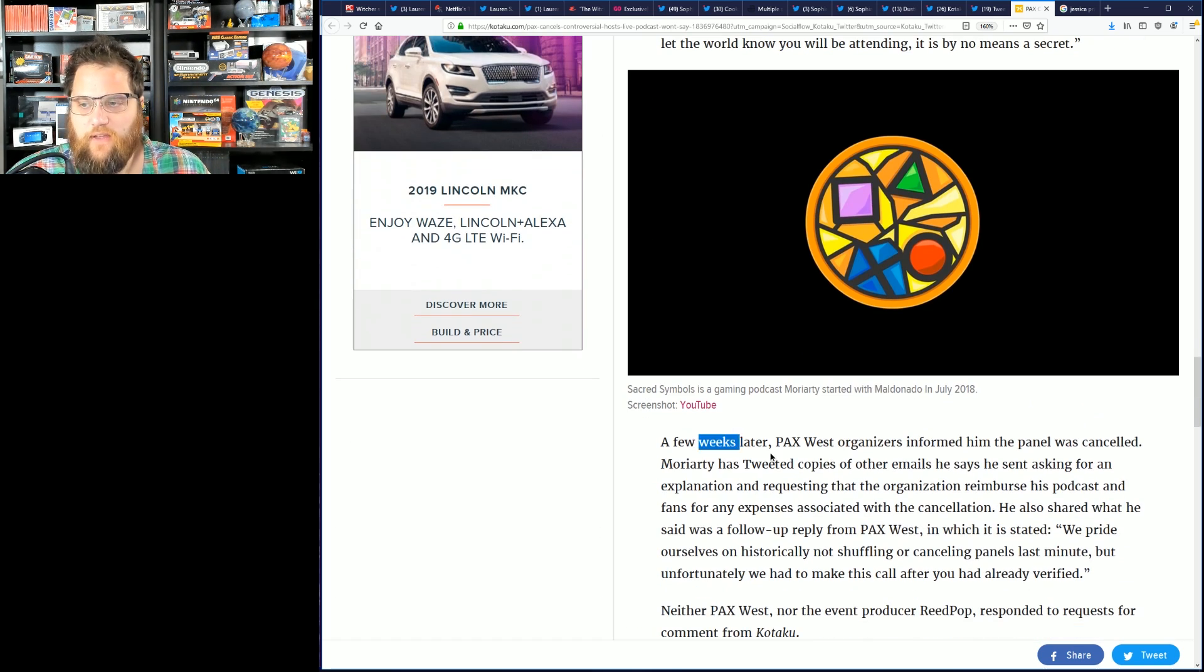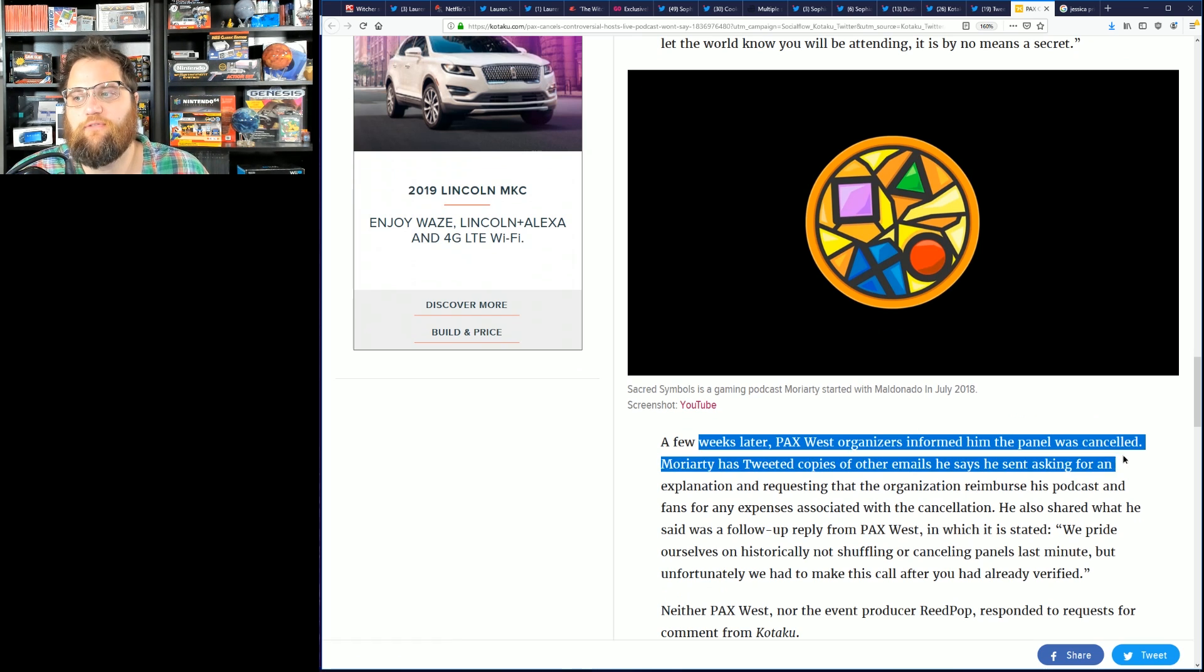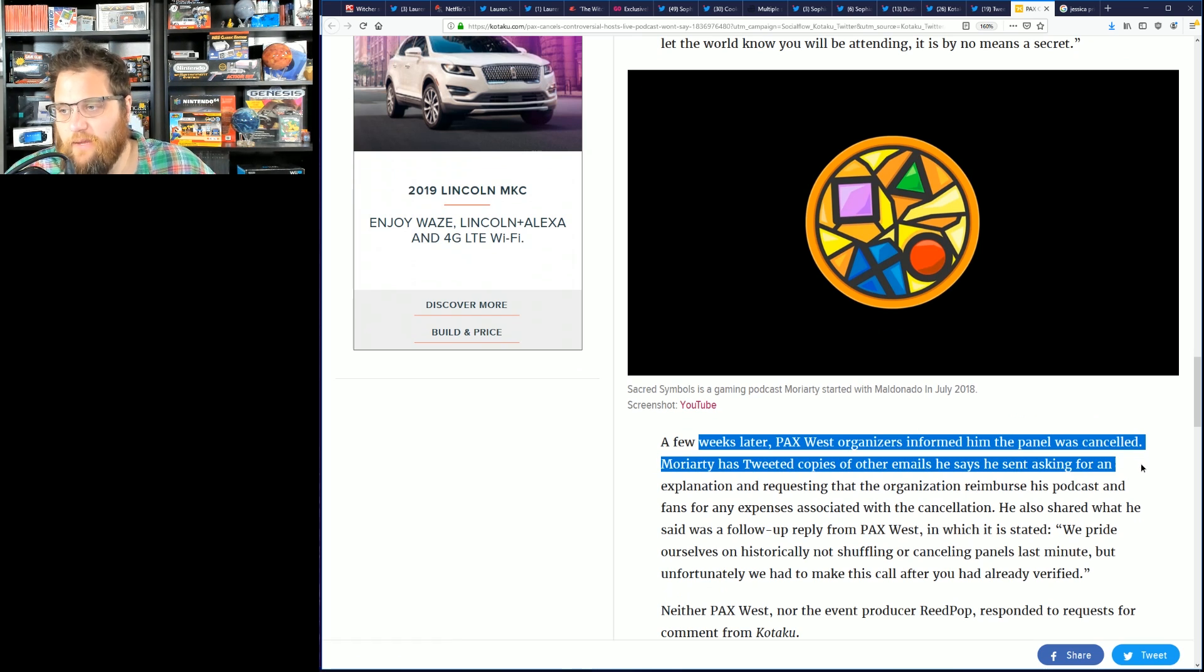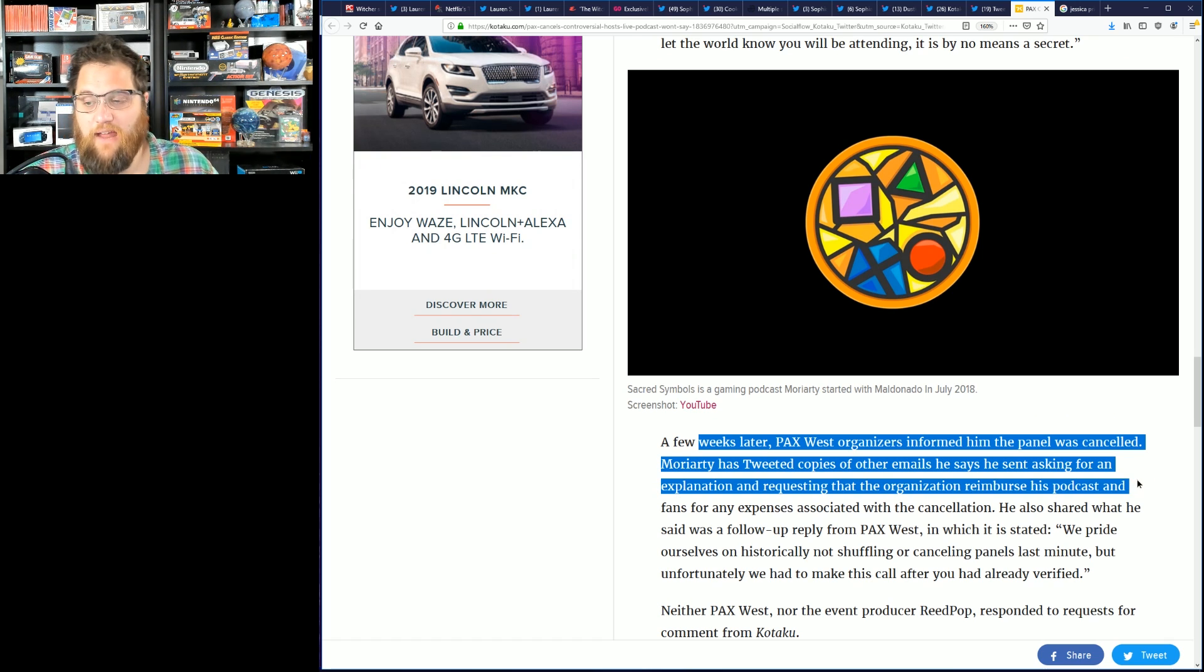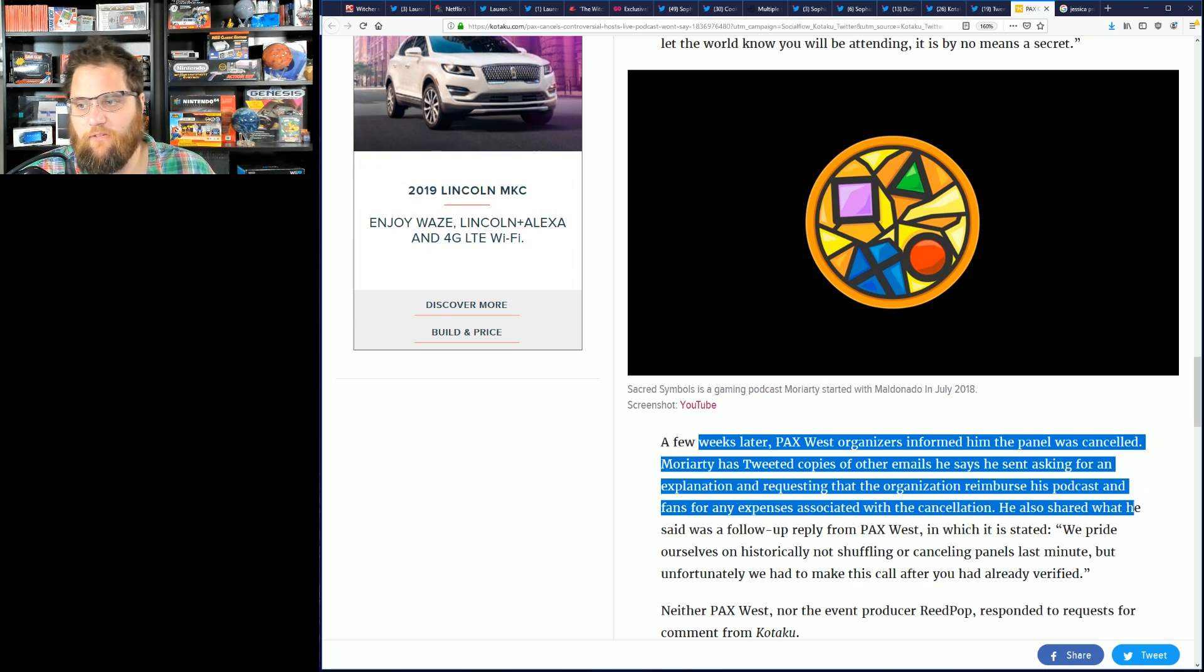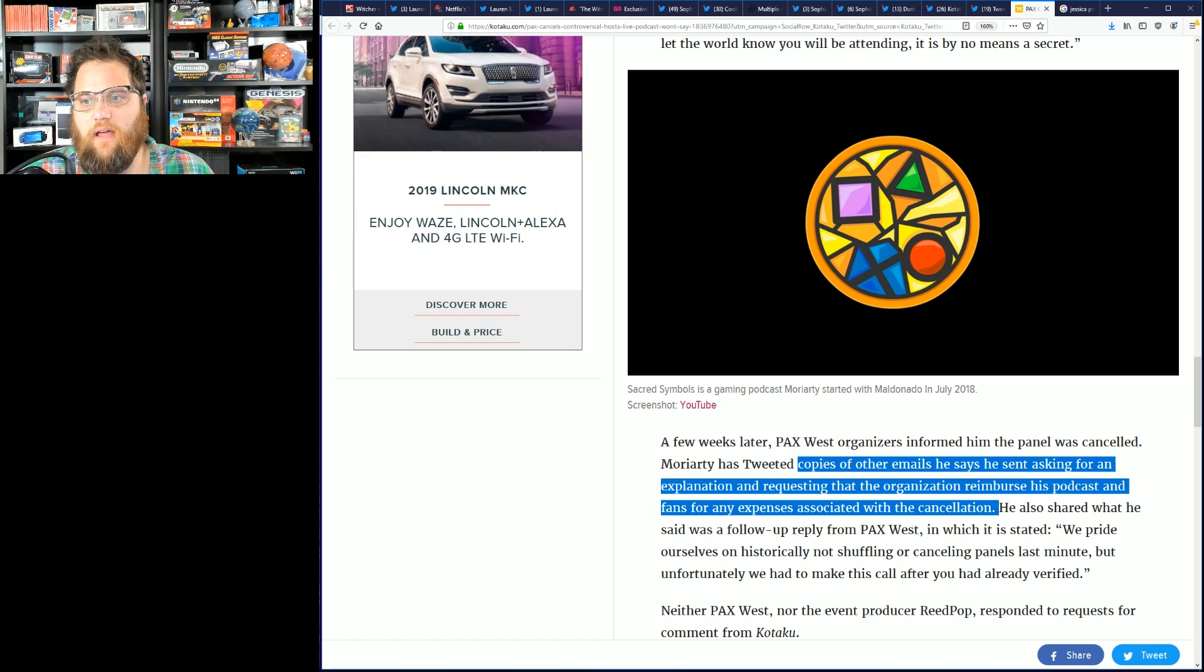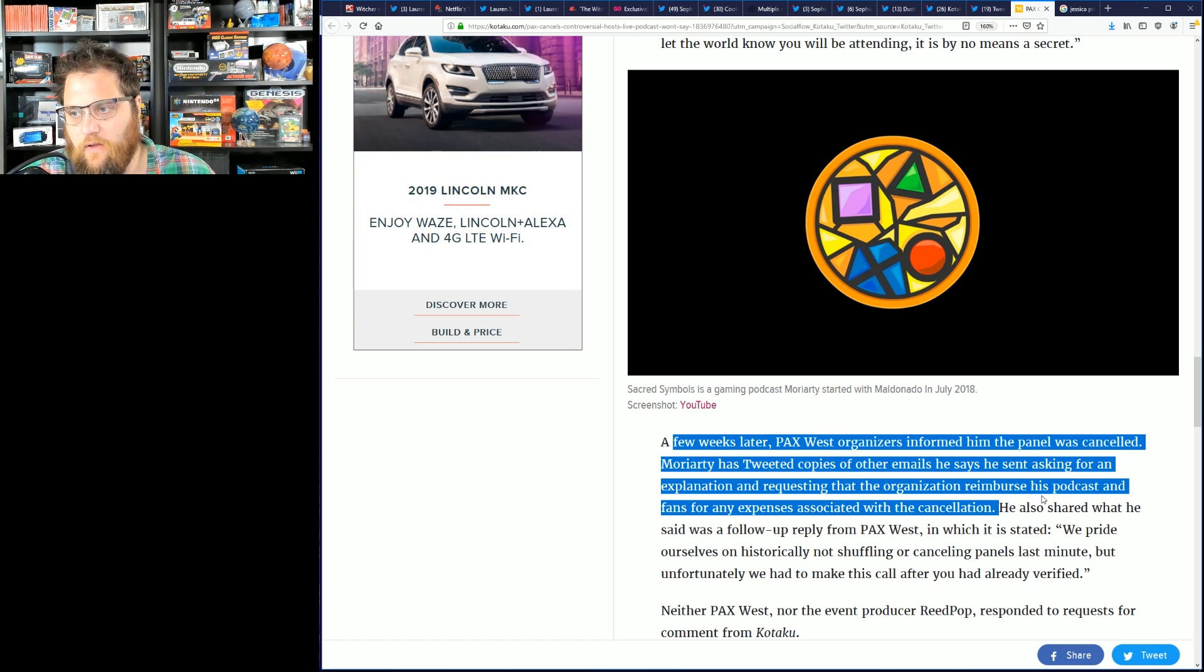A few weeks later, PAX West organizer informed him that the panel was canceled. Moriarty has tweeted copies of other emails saying he had asked for explanation and requesting the organization reimburse podcast fans for any expenses associated with the cancellation. By the way, I think this would be the absolute bare minimum PAX should do.